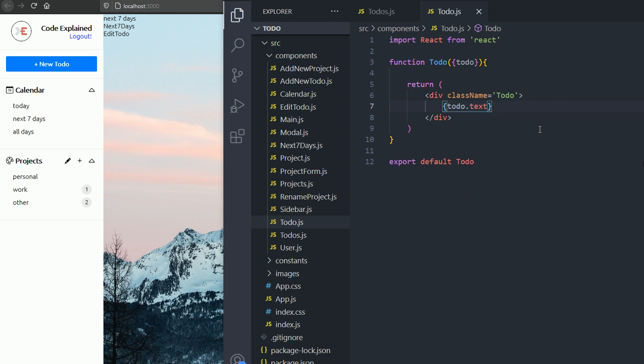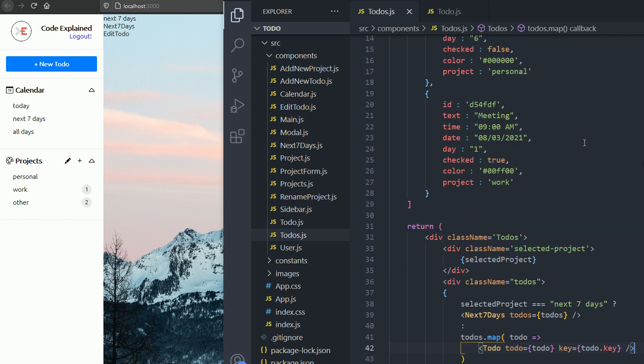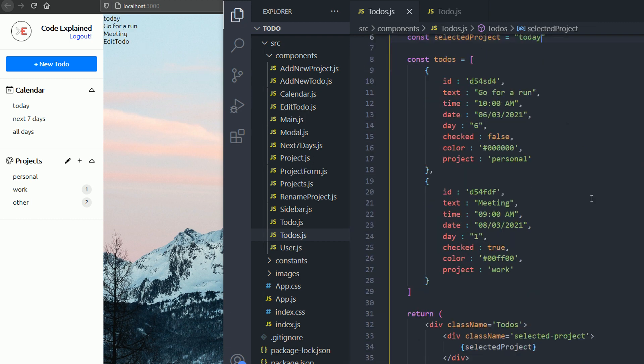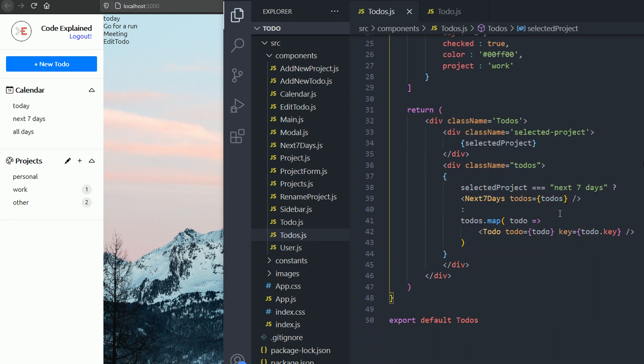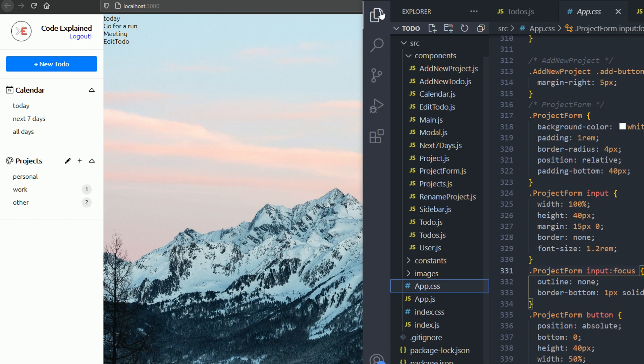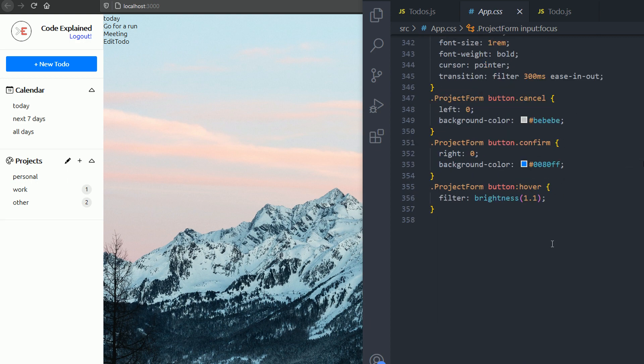So if I save here and go and change the selected project, for example, to today, you can see the text for my two to-dos in the array. Now let's go and style our component.